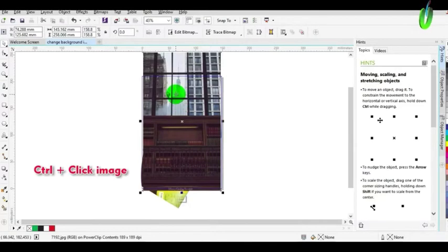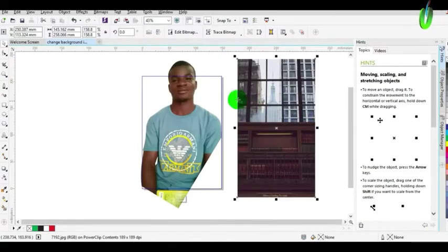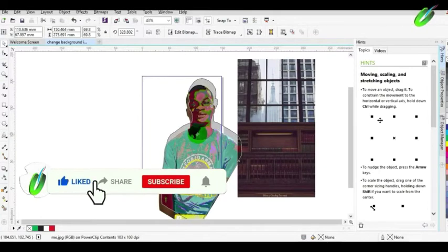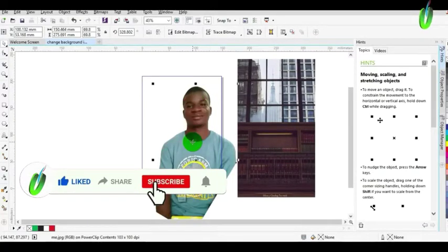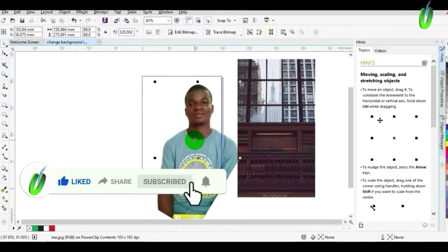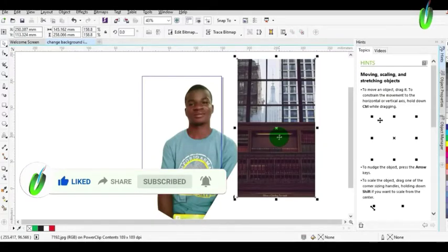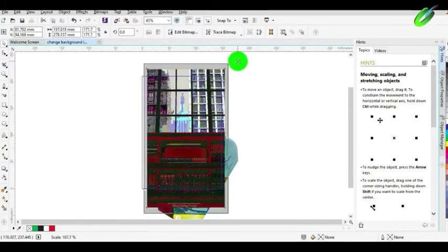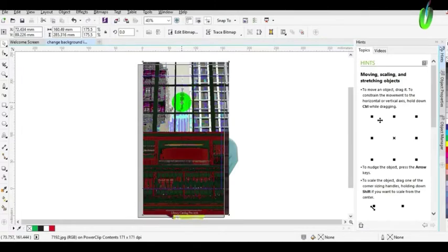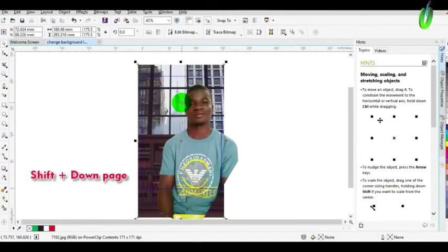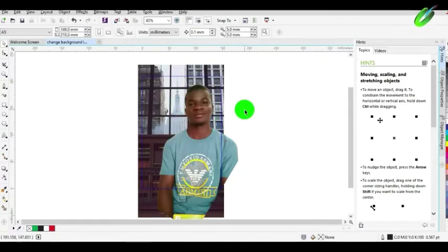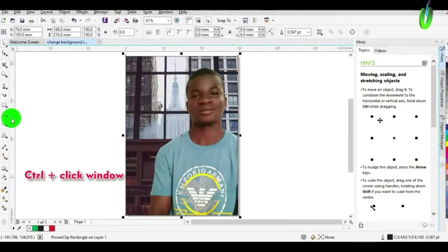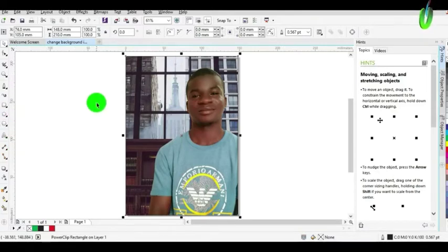Then you will edit the power clip object by holding the control button and clicking the rectangle. After that, you will arrange the image the way you want it to be. The background image should be under the picture, so you will put the background under the picture. Press Shift plus Down Page to take it under the picture. Then you will finish editing content by holding down the control key plus clicking the window area.